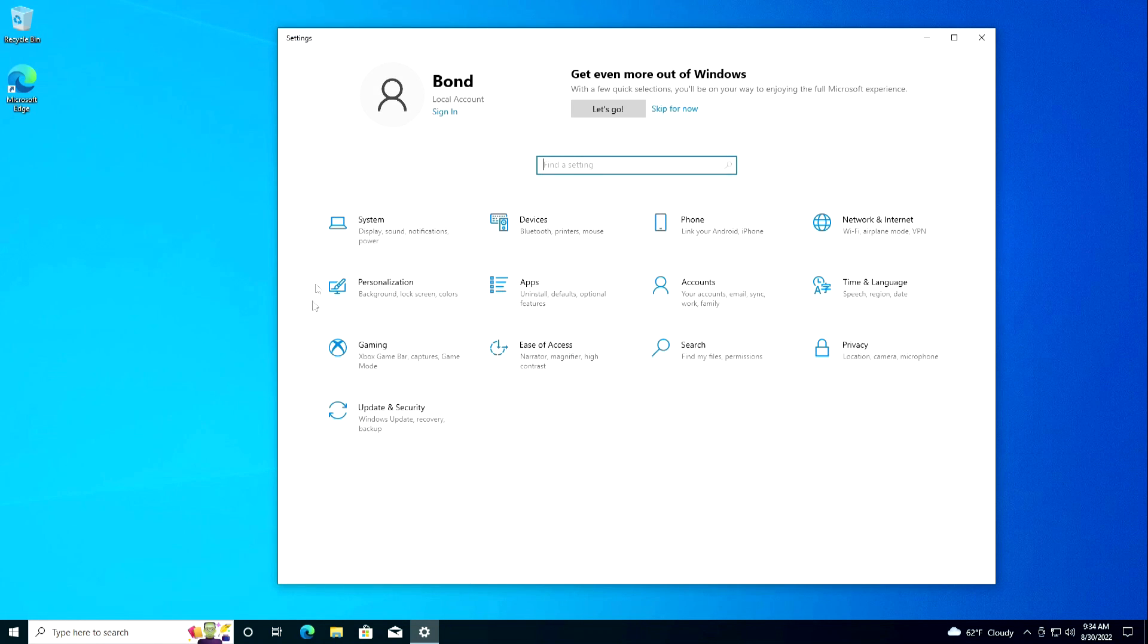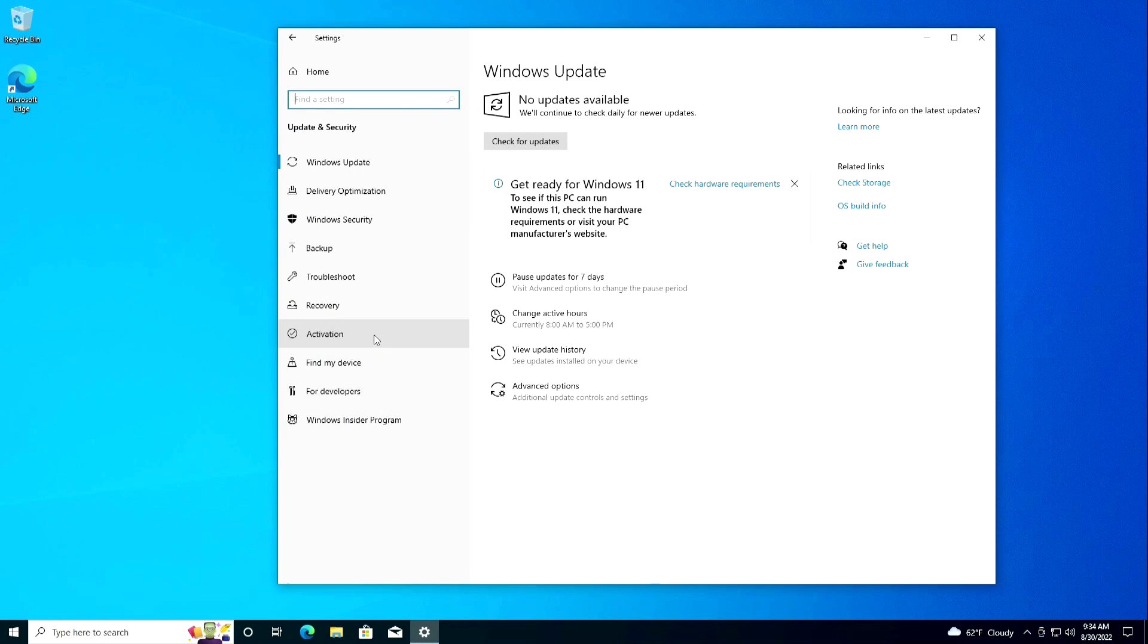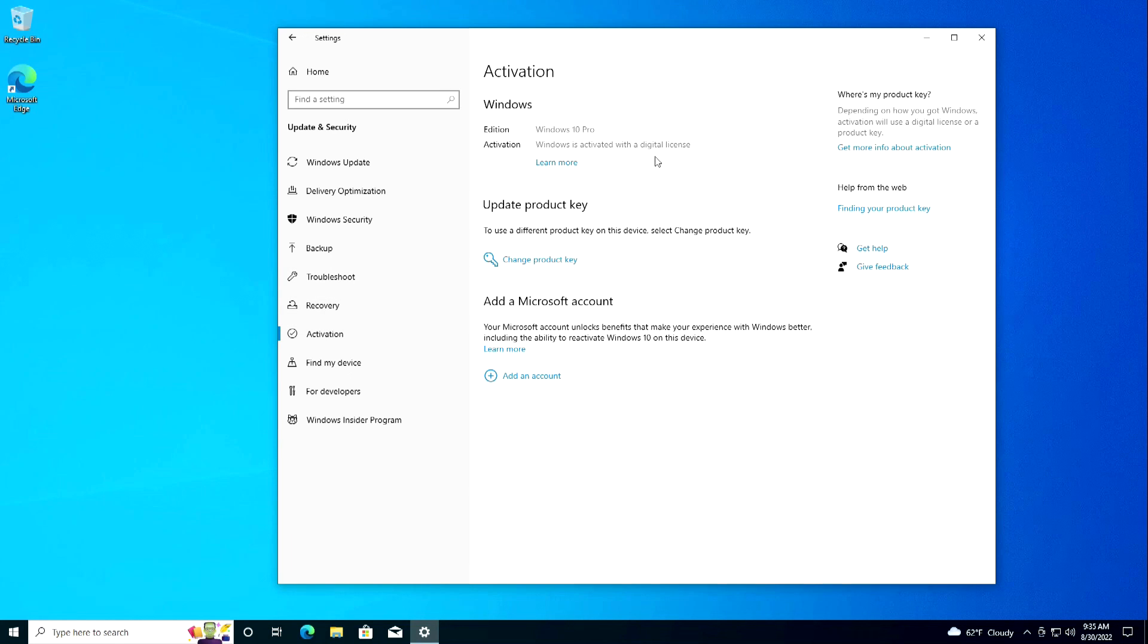Now you need to check the activation. The activation was successful and the license for my Windows 10 was saved.